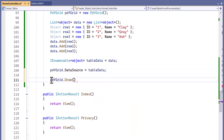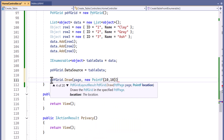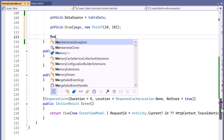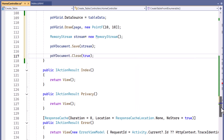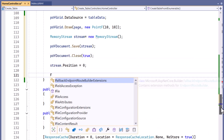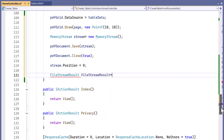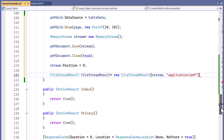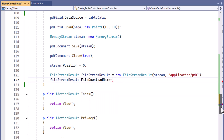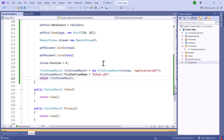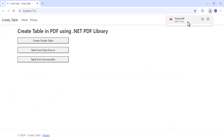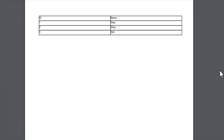Then I draw the grid on the PDF page, positioning it at specified coordinates. Finally, I create a memory stream to save the document, close the PDF, and set the stream position to 0. I create a file stream result to send the output as a PDF document and set the file name for download. I return the file stream result, save and run the application. When I click the table from IEnumerable button, the PDF downloads showing the table from the data source.